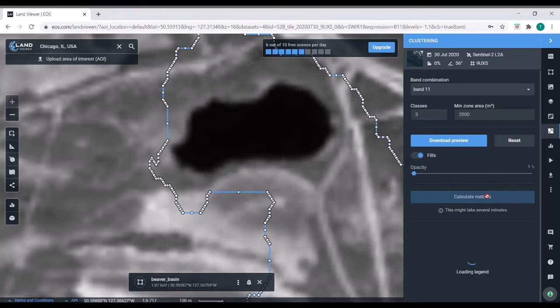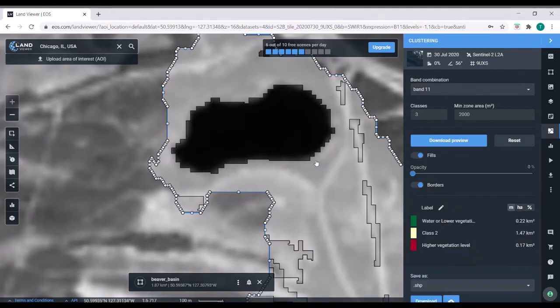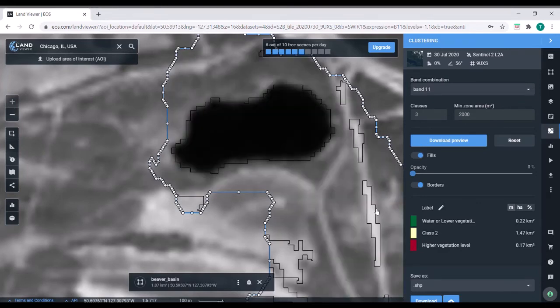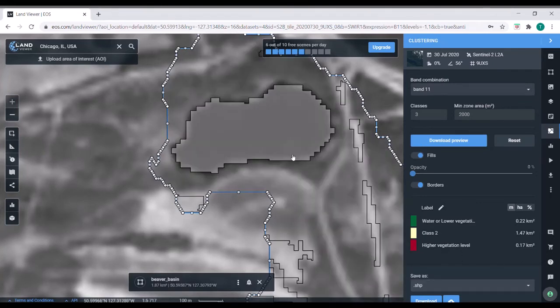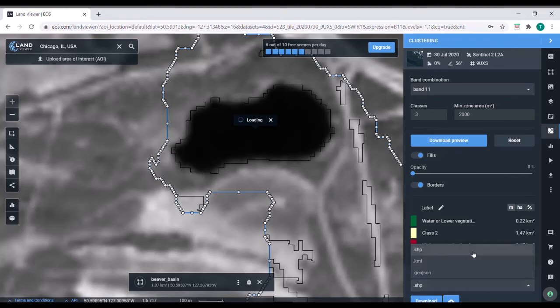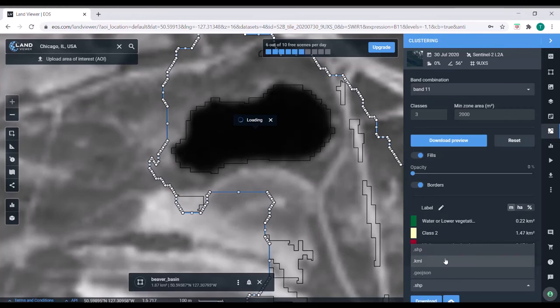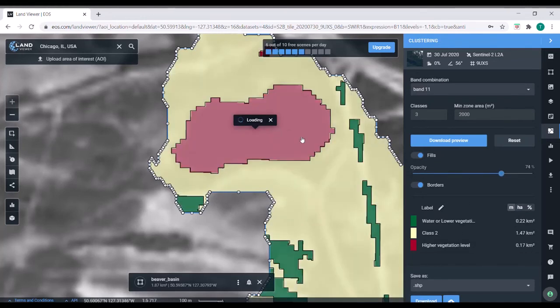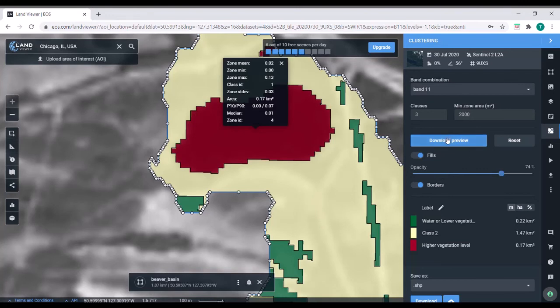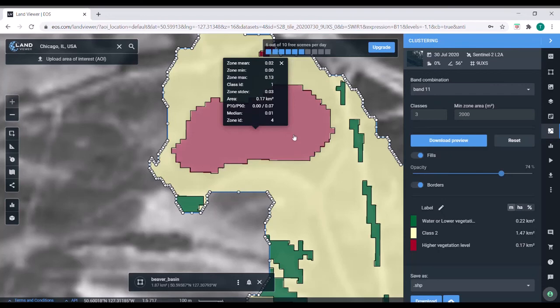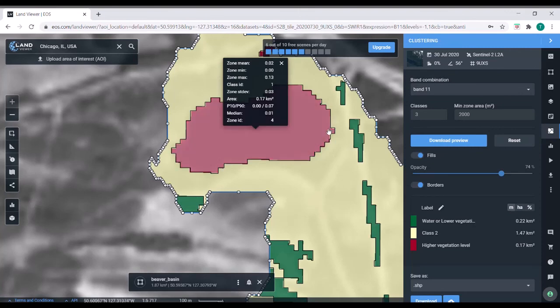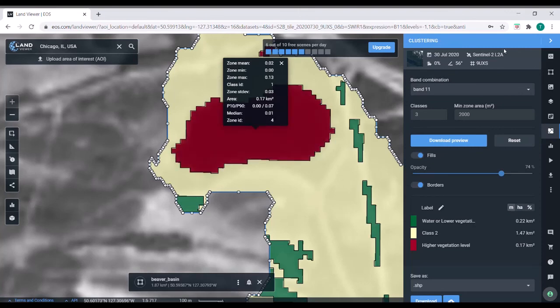And what you can do is you can actually download this. So if you click calculate metrics, this will probably take a minute, you get these different classes that you can mouse over to select. And you can download these as vector formats. So this is shapefile, KML. But if you want the raster, like the individual pixel values, you can just click download the preview and that will download the raster. If you click on an individual polygon, it will give you a size like this. Lake's area is about 0.17 square kilometers.